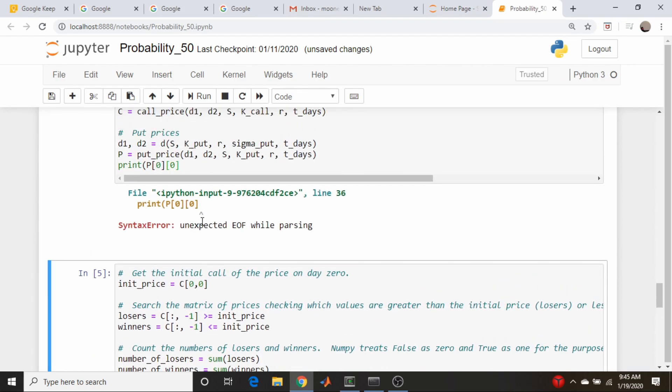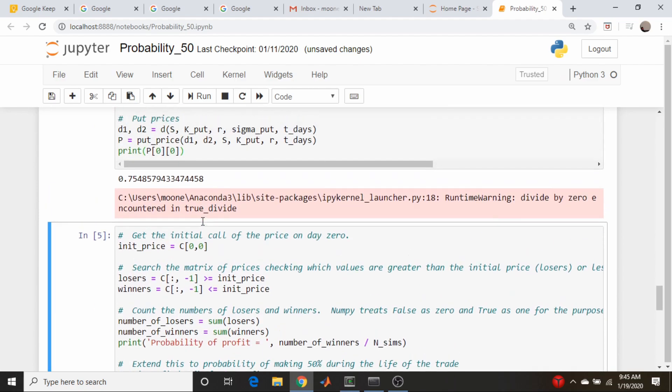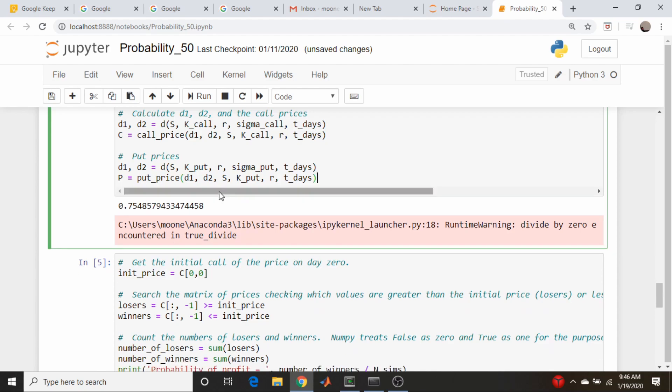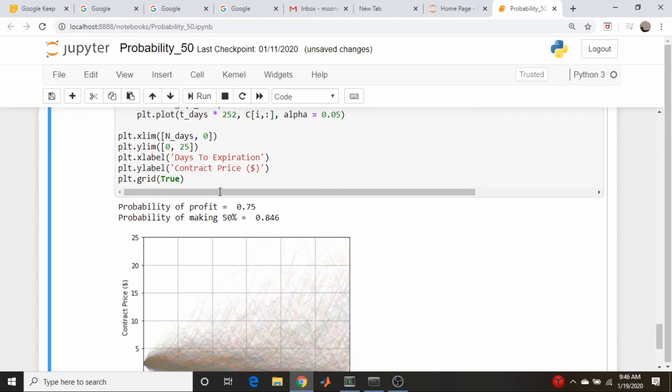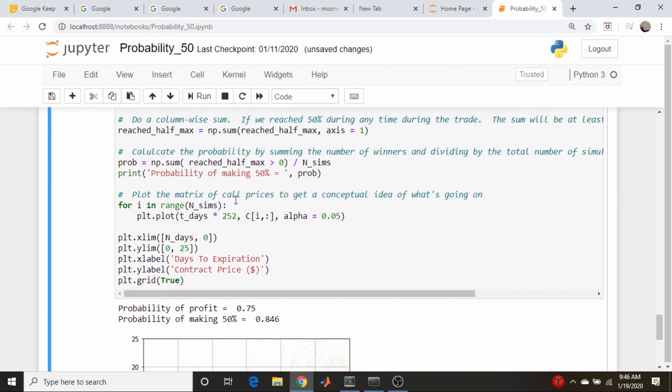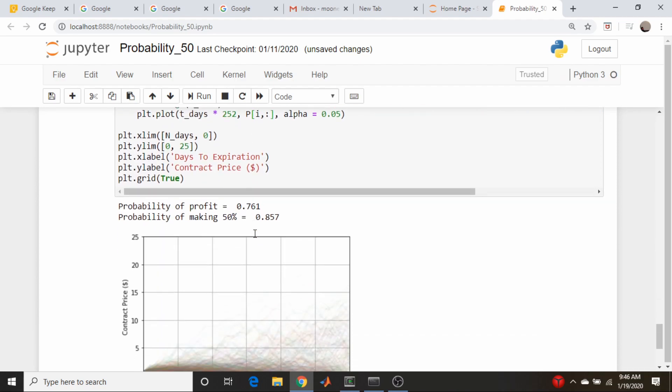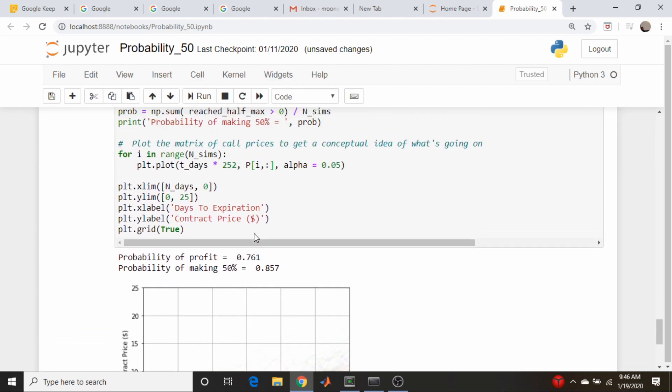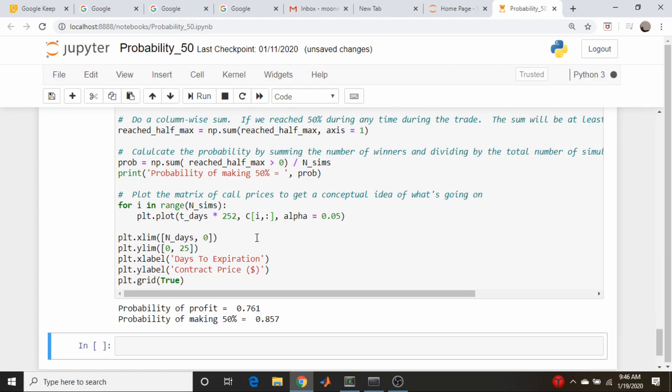In fact, before moving on, let us go here and just print P[0,0], make sure that we're actually getting a sensible number for our initial put price. Syntax error, what did I do? Oh, I have braces instead of brackets, so P[0,0]. Okay, so that kind of makes sense. So let's get rid of that, and actually since down below we actually have some plotting functions, let's just change this to P for put prices and run the plot.